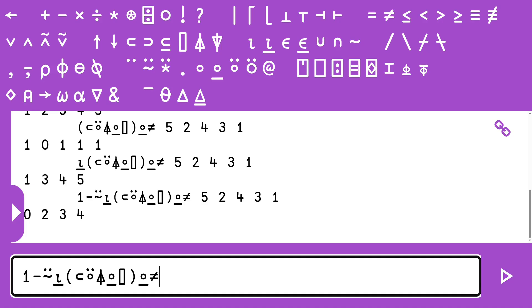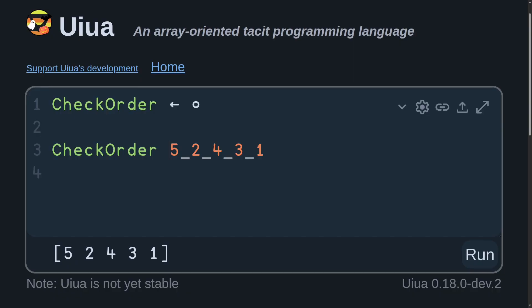And last but not least, let's move over to our Uiua solution. So this is going to look very similar to our BQN and CAP solutions. The first thing we want to do is call the sort function. And then in months past, we would have duplicated this argument, and then use the not equal to.